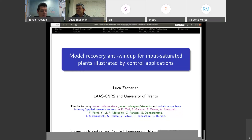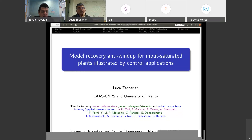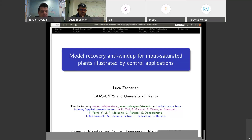Welcome to the Forum on Robotics and Control Engineering. My name is Tansel Yusselin, and I am an assistant professor at the Department of Mechanical Engineering of the University of South Florida, Tampa. At my university, I am also director of the Laboratory for Autonomic Control Information and Systems. I am very proud today to host Dr. Luka Zaccarian from the LAAS-CNRS to participate in our live seminar series on control systems through the FORCE. FORCE is dedicated to provide free, high-quality outreach events and online seminars to reach broader robotics and control engineering communities around the globe.